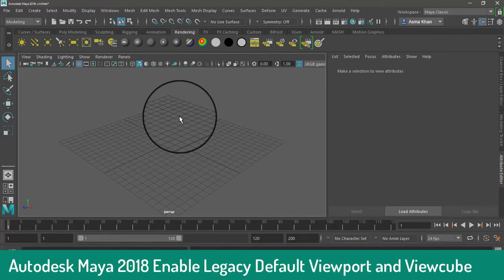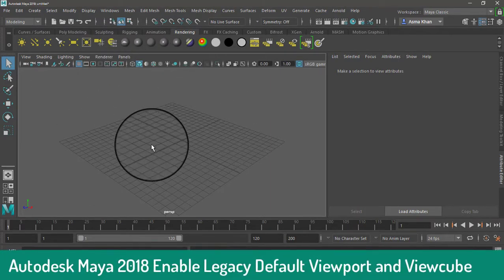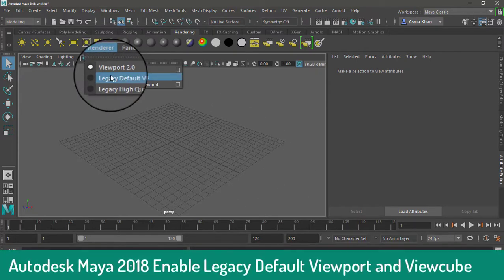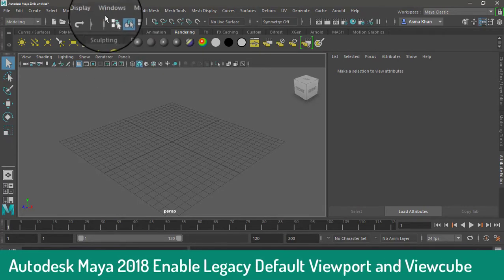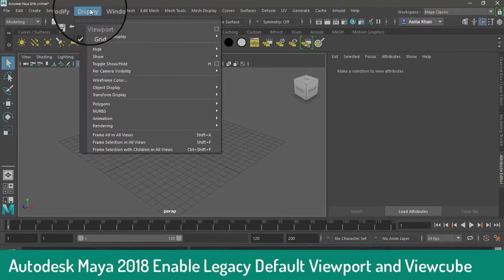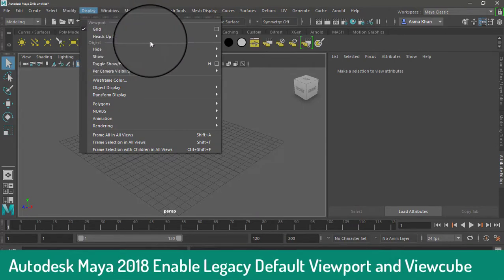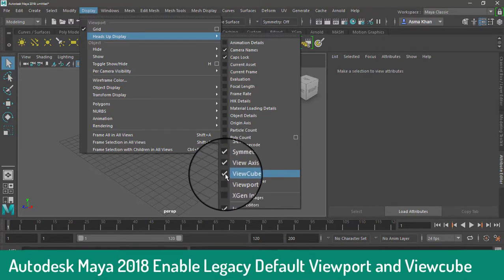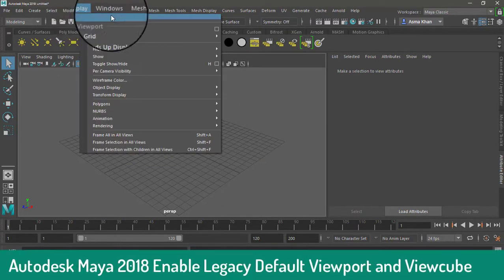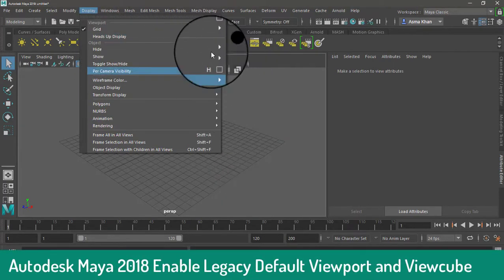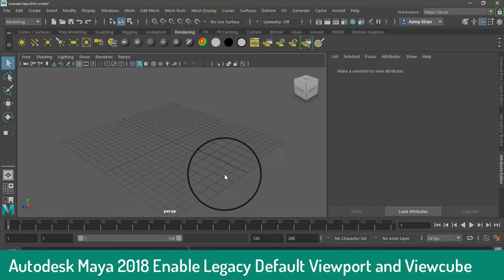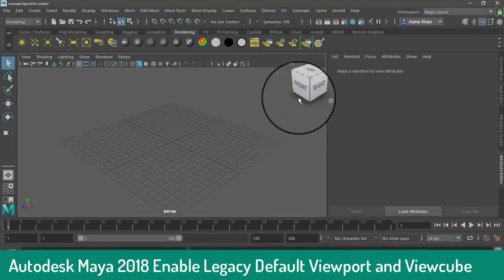Okay guys, after restarting, go to Renderer and here you can see the legacy default viewport. Check it. Then go to Display, Heads Up Display, and check the ViewCube option to enable it.